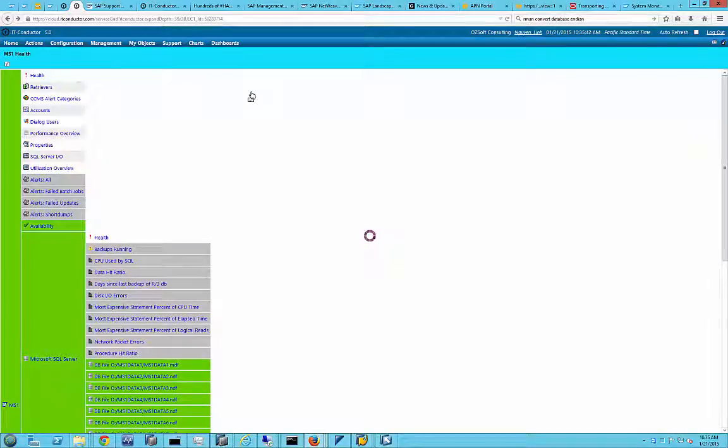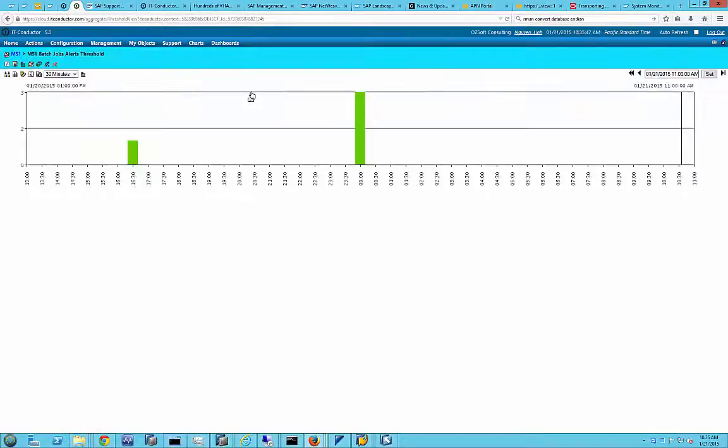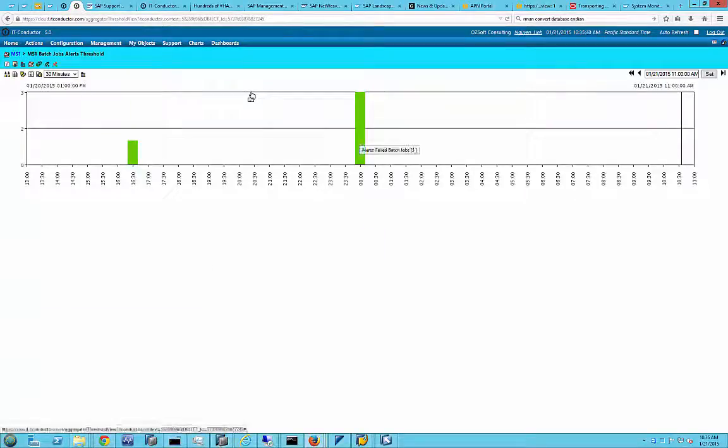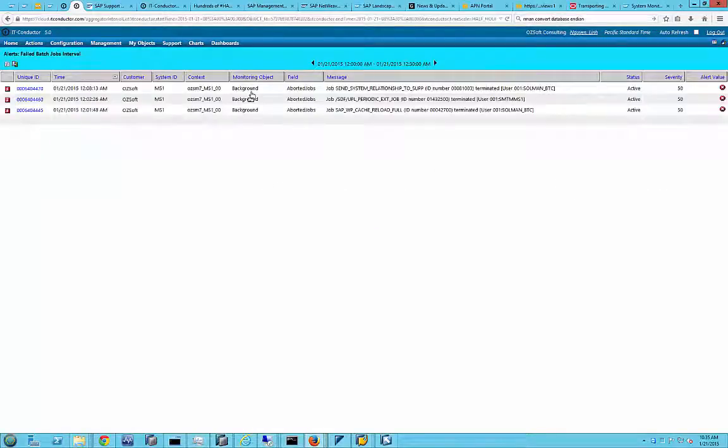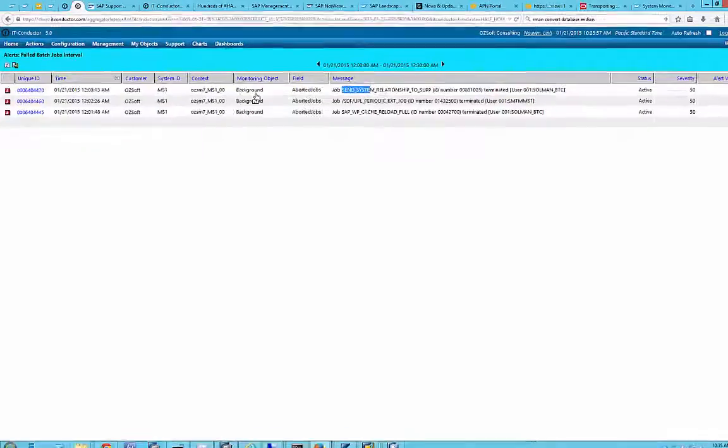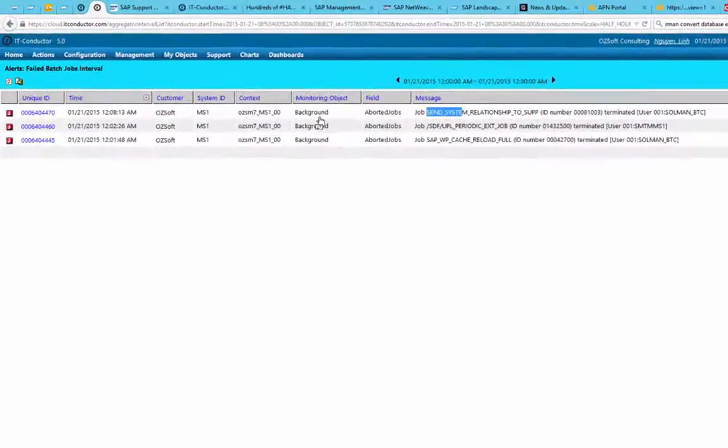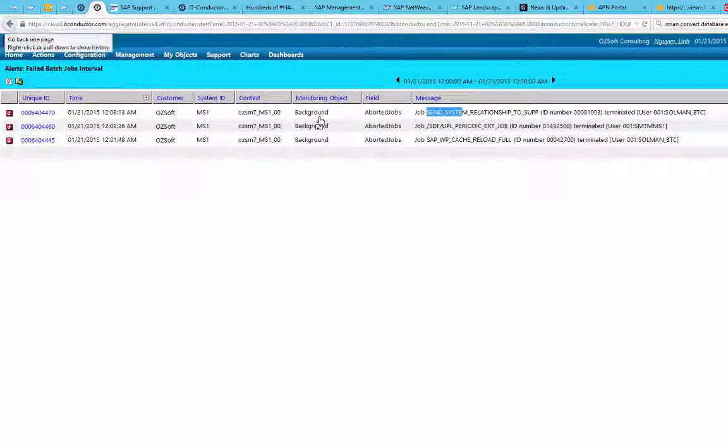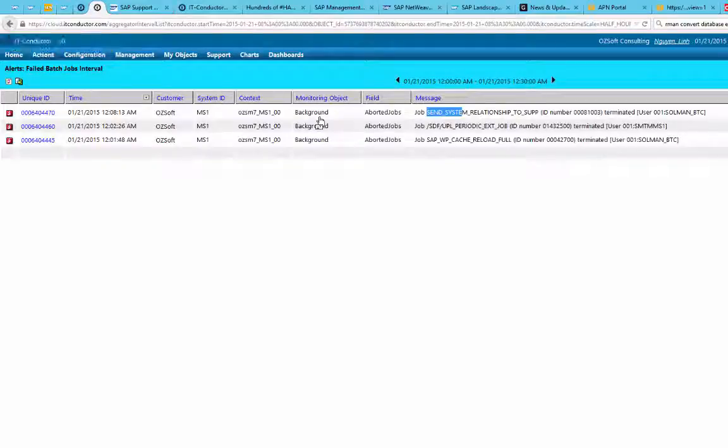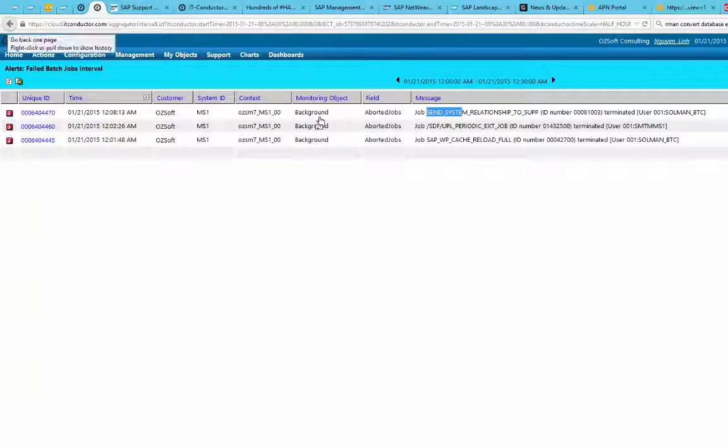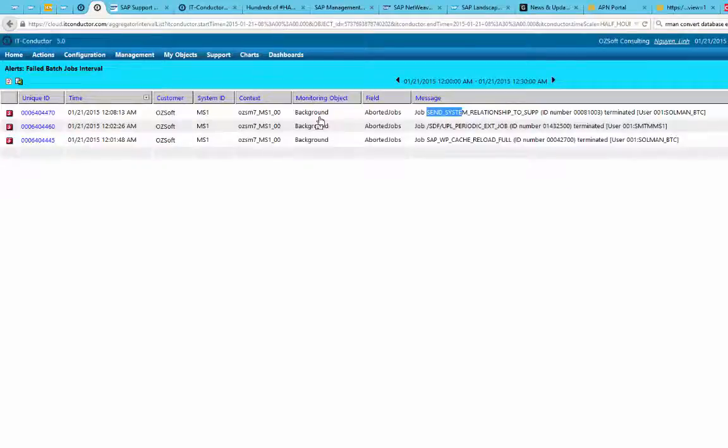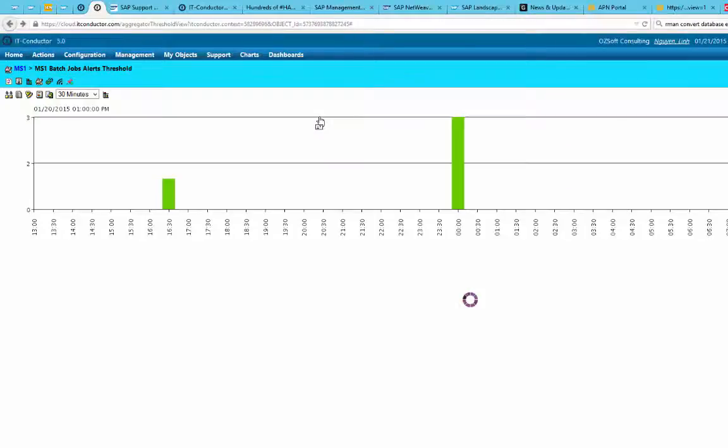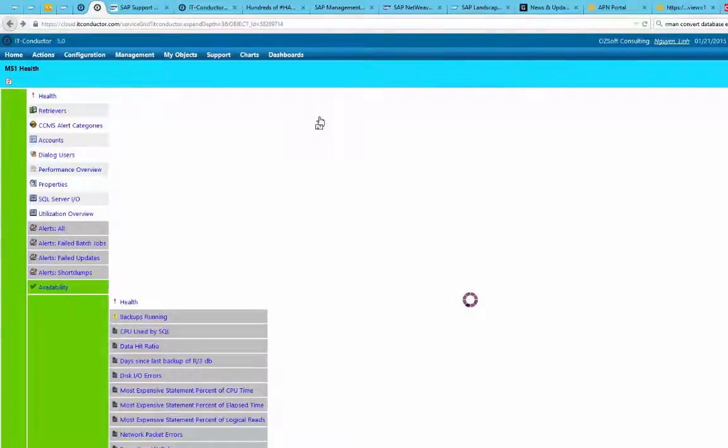Now we look into things like batch jobs. Again, similar to exceptions in Solution Manager. But here you are able to look at, say, failed batch jobs. You can even filter on specific batch jobs. So if you have a batch job that you want to know when it failed, you can just do that and put in the time. And every time it failed, if the threshold exceeds zero, then you would get an alert or notification about that. Similarly goes with short dumps for file updates. So pretty much any exceptions that you want to capture.